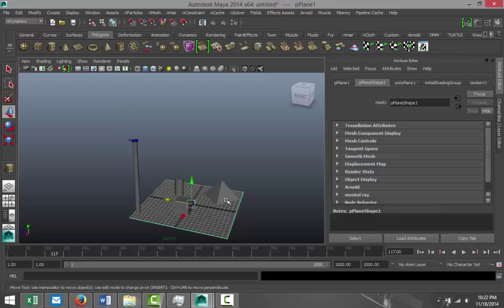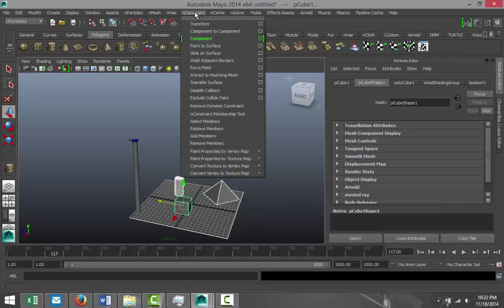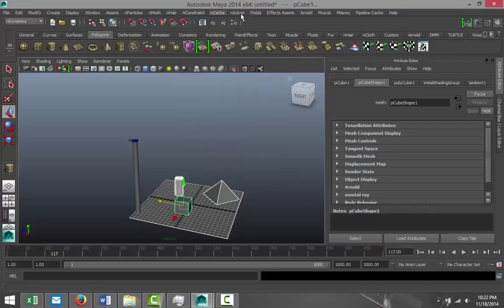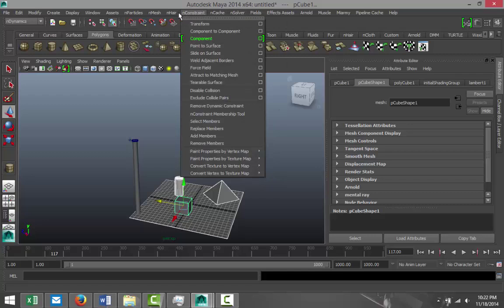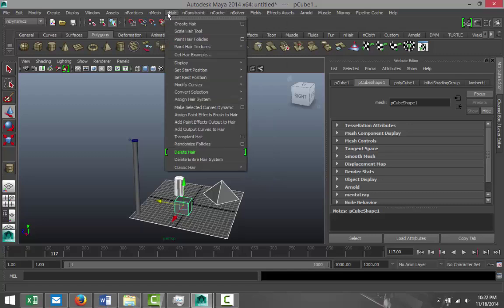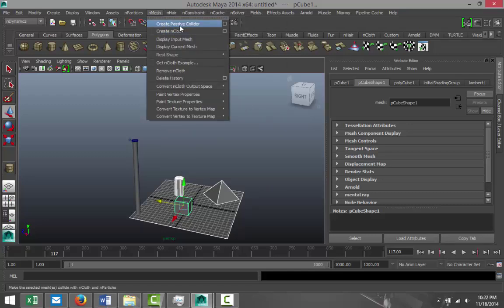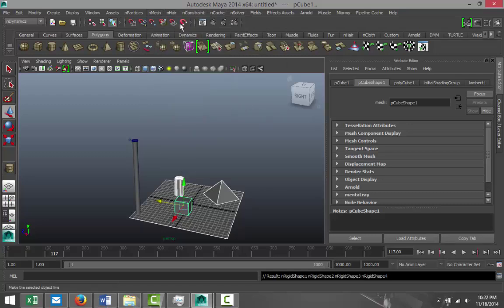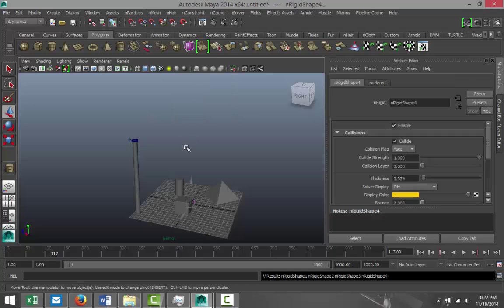First of all, I need to select all these objects and go to nMesh and choose Create Passive Collider. So if I were to drape this cloth on top of these objects, they would collide with the objects and we'd see that interaction.